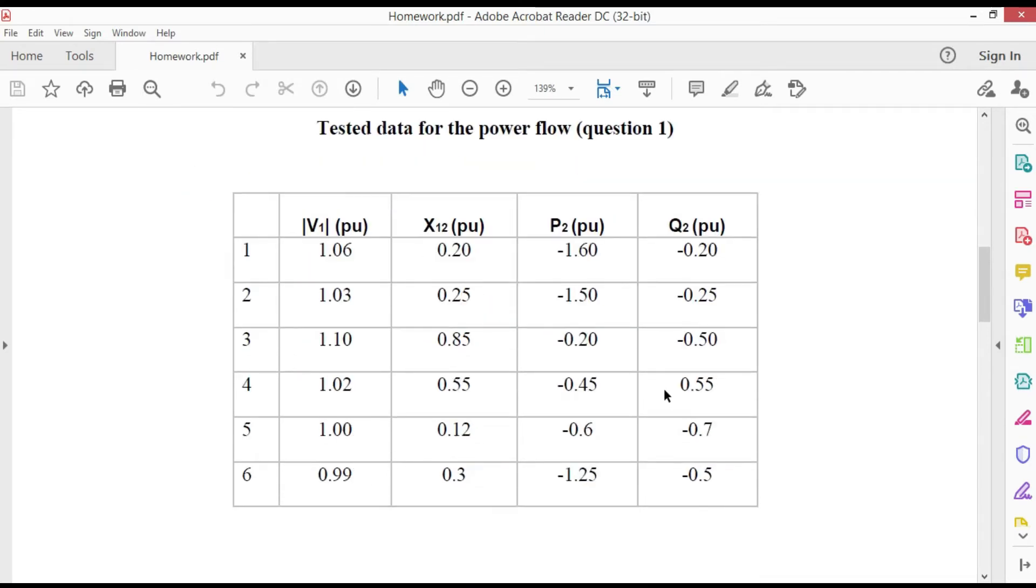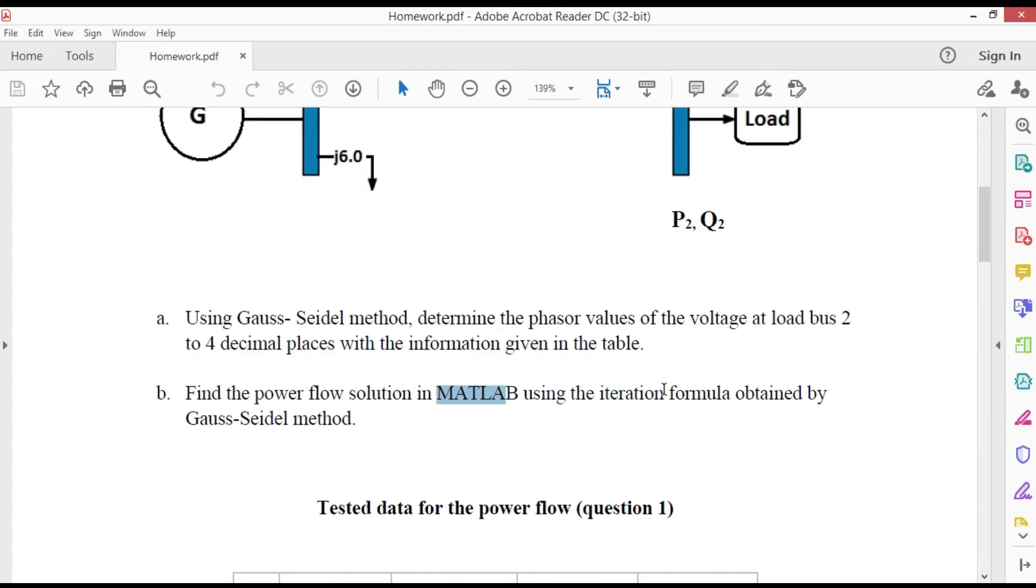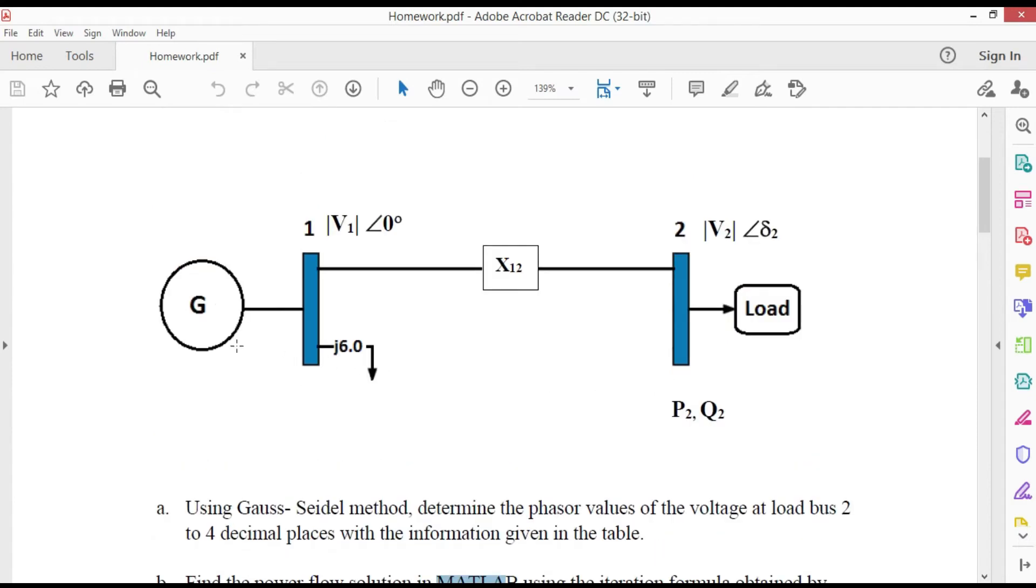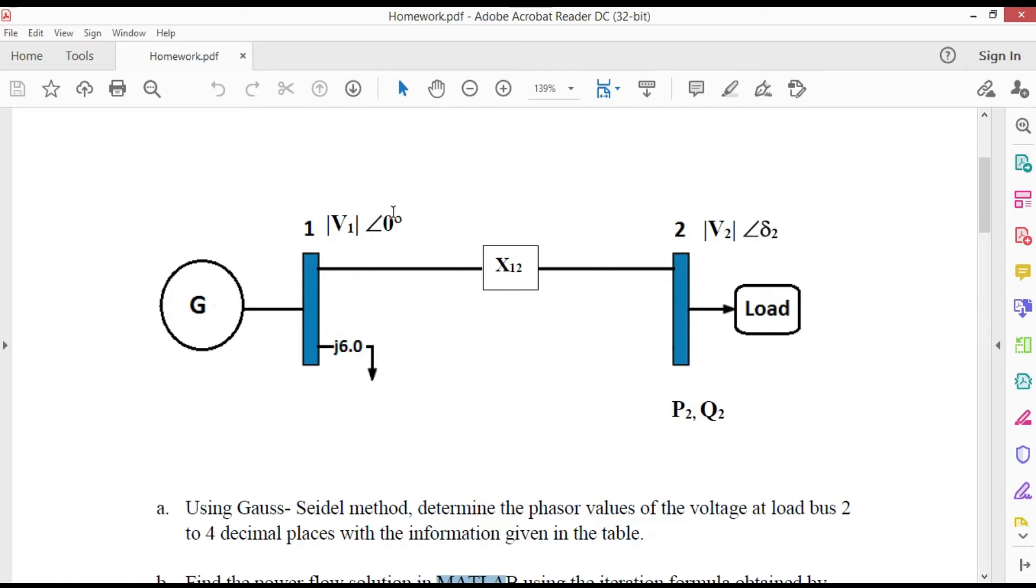As you can see, this is a line diagram of a two-bus network system. Take bus 1 as reference or slack bus where the magnitude voltage and phase angle of the voltage are specified. And this is a load bus or PQ bus where the reactive and active power are specified here.